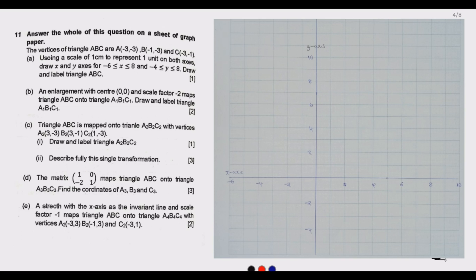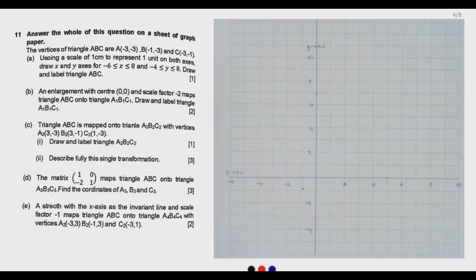The first thing to understand is that one unit on the graph paper is one centimeter. Some graph paper has two-centimeter square boxes, but the standard provided in exams will specify. The instruction means one unit equals one box, so the point (1,1) is one box across and one box up.